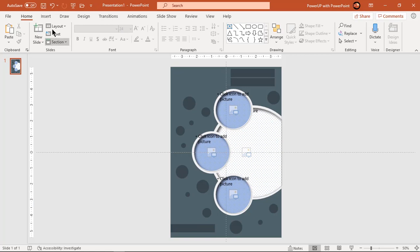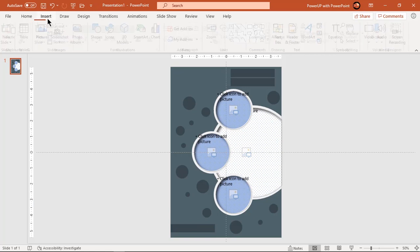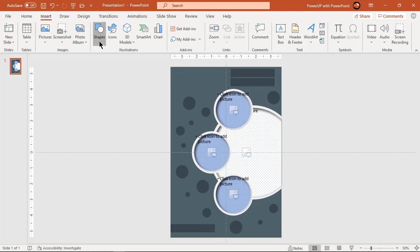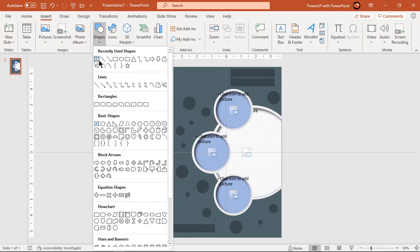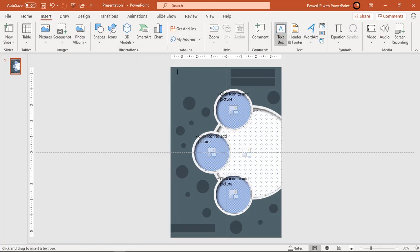Finally go to insert tab and add few more text fields as per our design requirement.